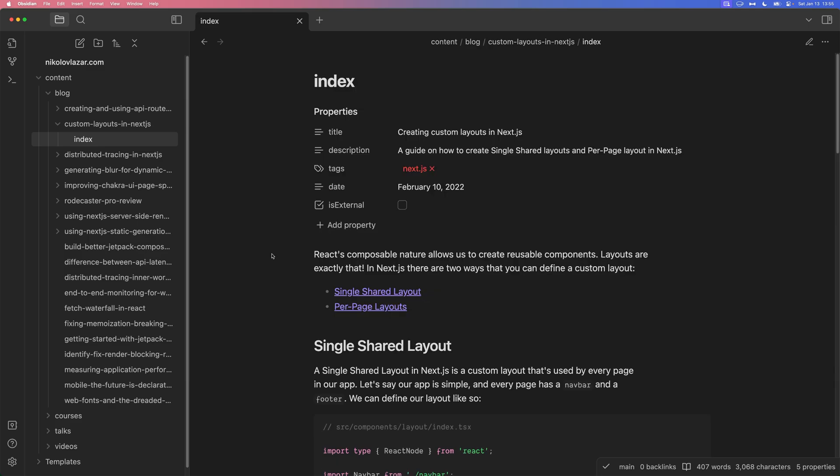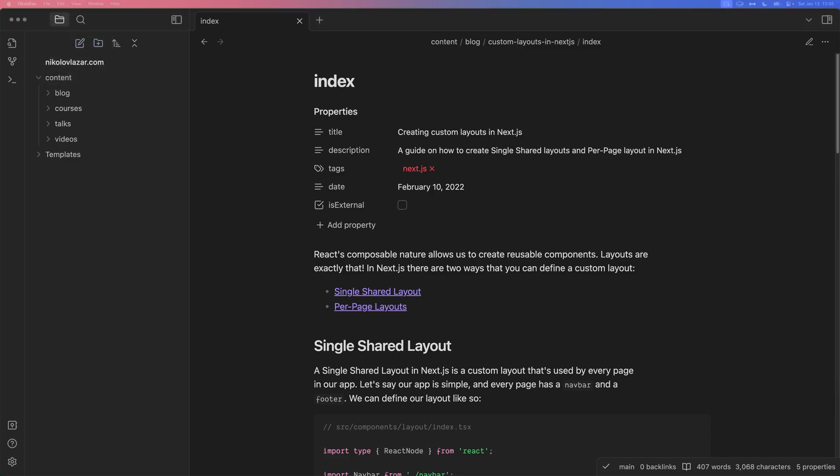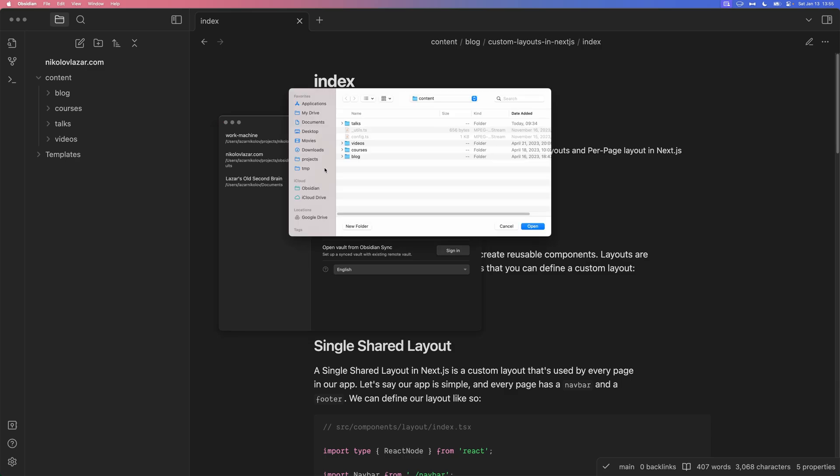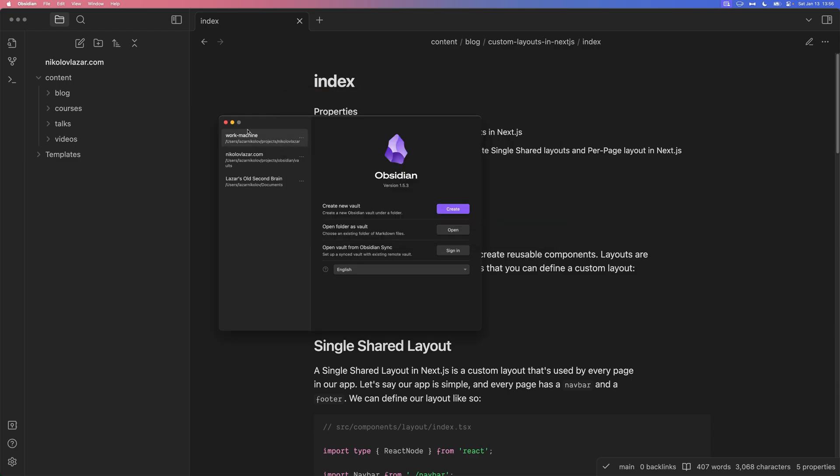So to integrate Obsidian with Astro, there are two approaches. Obsidian works on top of a thing called Vault. So a vault is where you keep all of your markdown files. One thing you can do is to create a vault inside of your Astro repo. So for example, you can do open vault, you can click on the open folder as a vault and inside of your Astro website, you can open the content folder as the root of your vault. So this is a very straightforward and easy way to start using Obsidian to edit your Astro markdown files. But there's a drawback and that is when you actually create the vault, it will add a .obsidian folder and it'll end up in your repository. If you don't mind that, go ahead. In my case, I have something different.